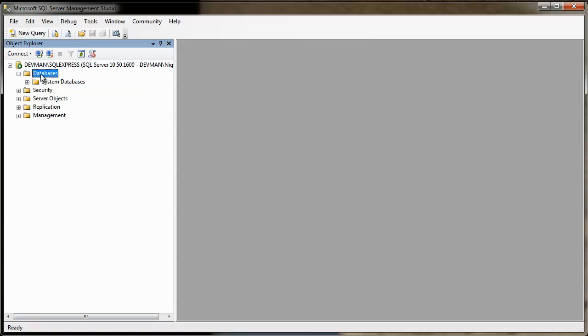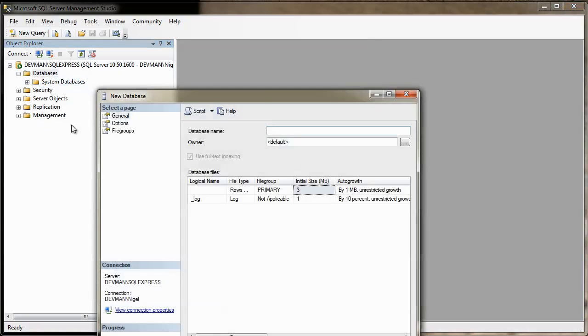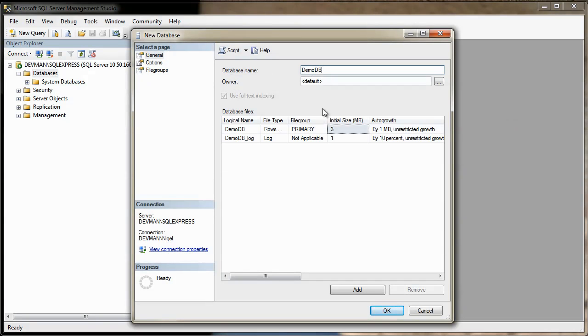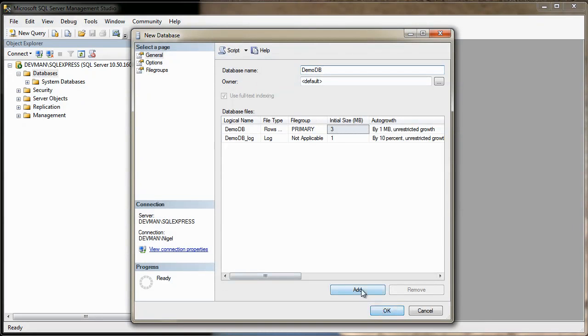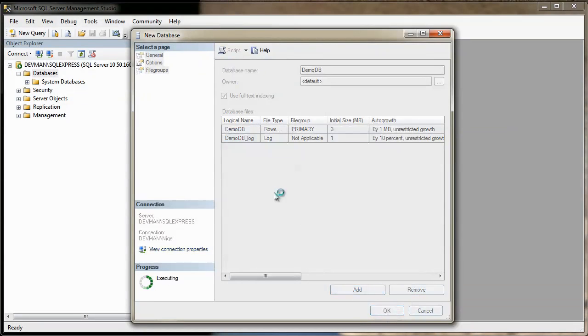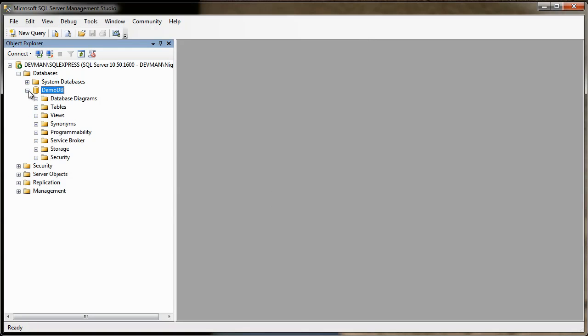So, you can manually create a database here, by right-clicking and going New Database. Okay. And we've got this, and we can give our name, DemoDB. Okay. And the owner is going to be Default Owner, which is ours. Okay. Just click OK. Okay. So, then we've got our demo database up here.